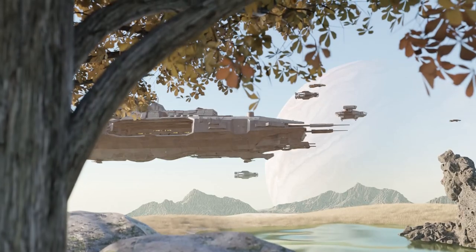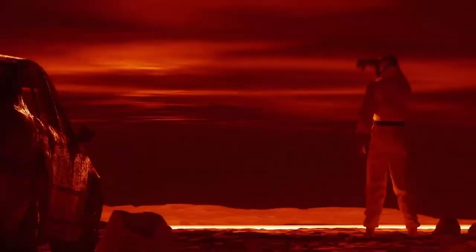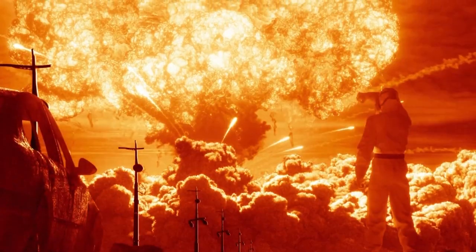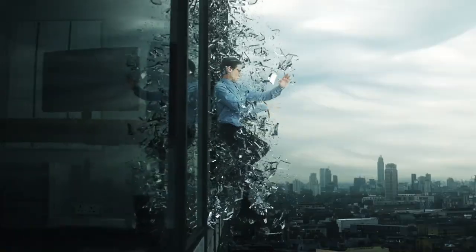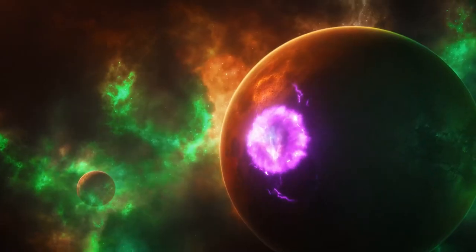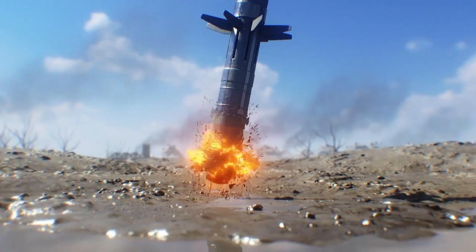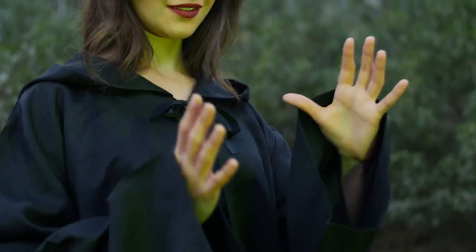So if you want to check out ProductionCrate, and you want to see the whole arsenal of elements, fire, splashes, models, sound effects, free music, and everything else in between, you can follow the link in the description of this video.